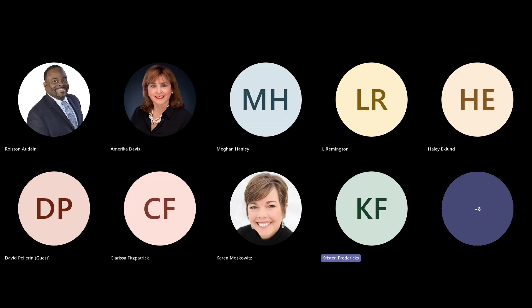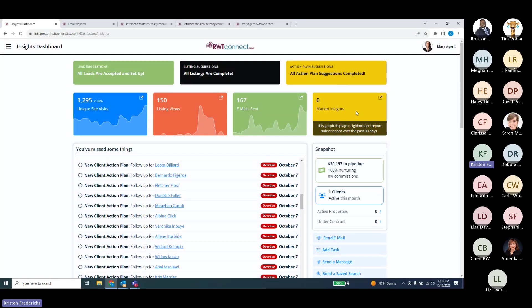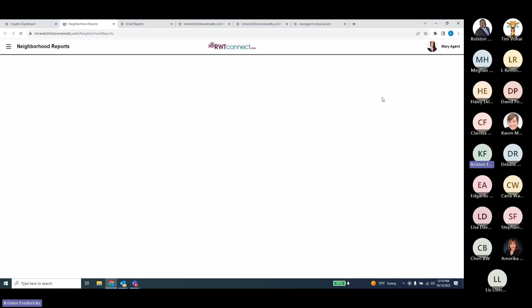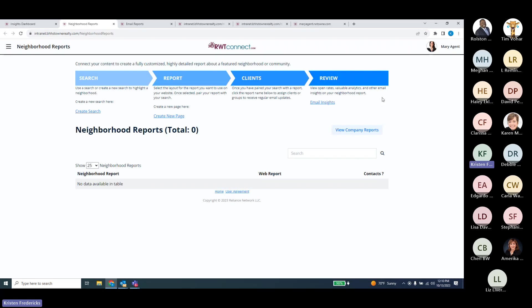That's going to show you the number of subscriptions we have to the Marketing Insights on your website. It's also going to show you what people might have clicked on or looked at on those particular Market Insights. If you click on that button, it will take you to the subscriptions for the neighborhood reports over the last couple of days, showing all those different neighborhood reports and who has requested that subscription.